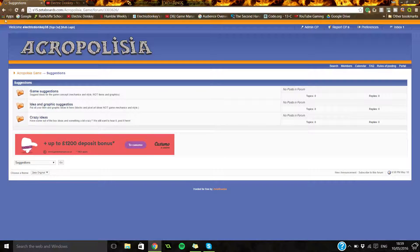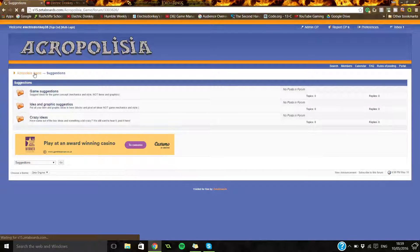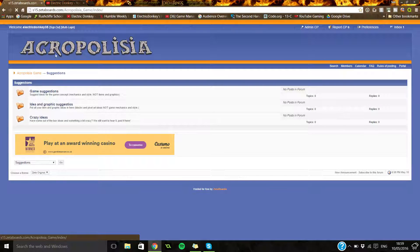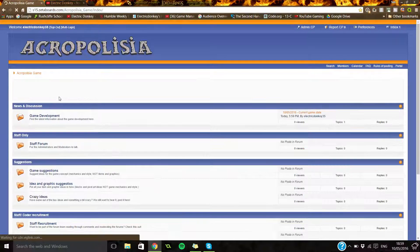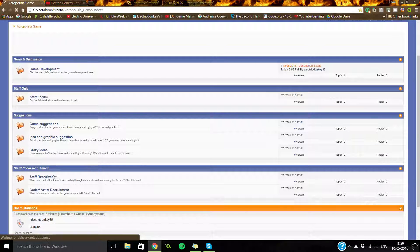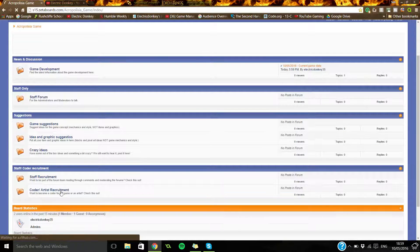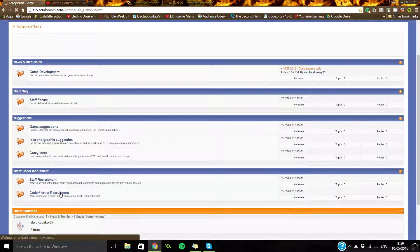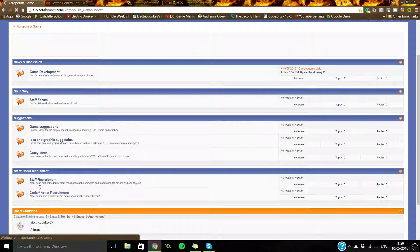Also, if you want to feel more involved in it, just go back to the start and you can go into the staff or coder/artist recruitment.